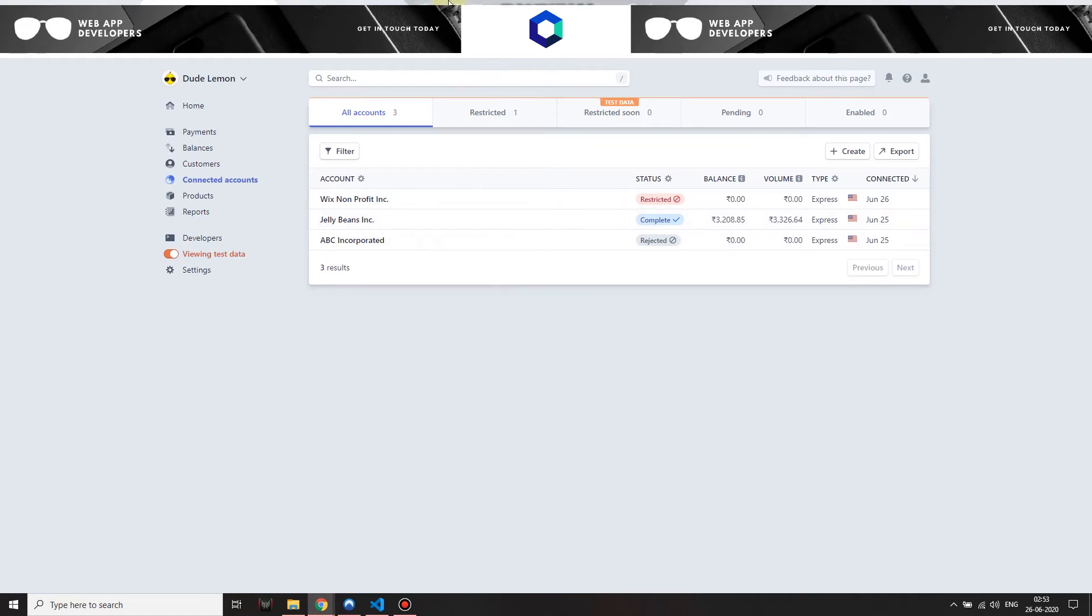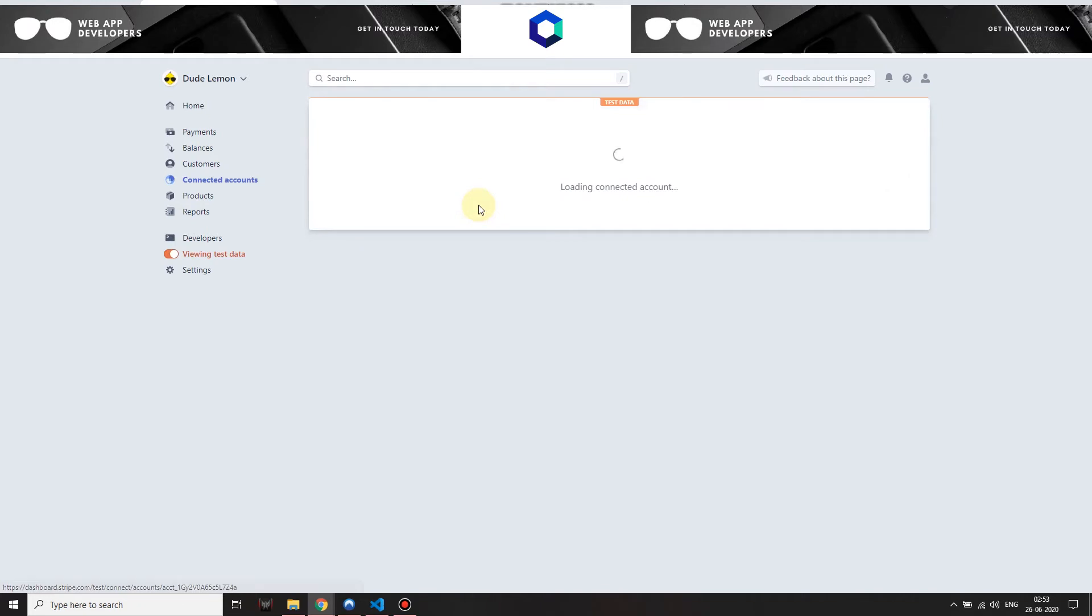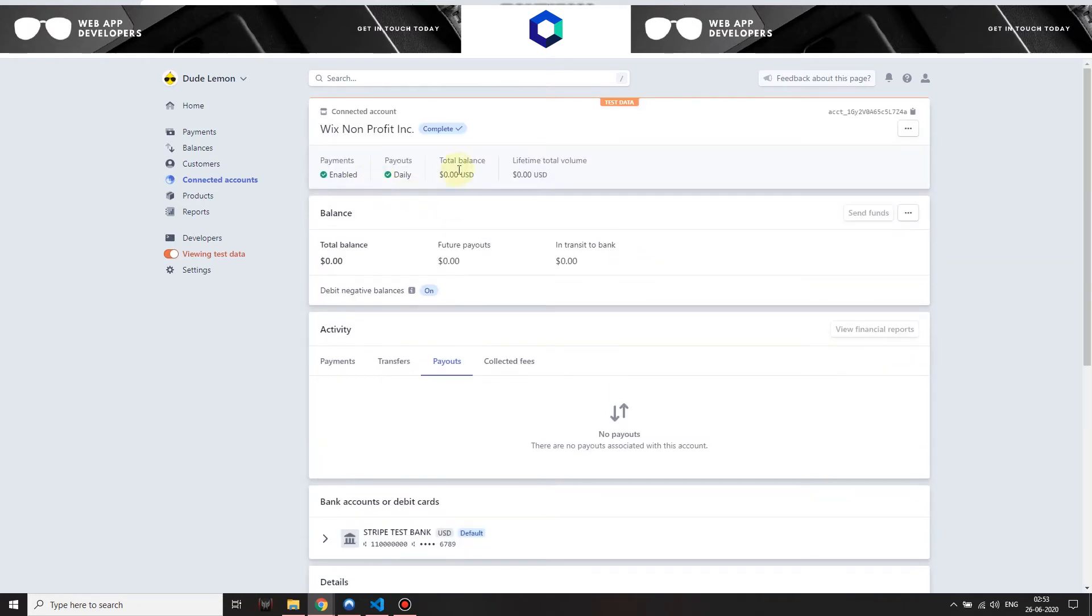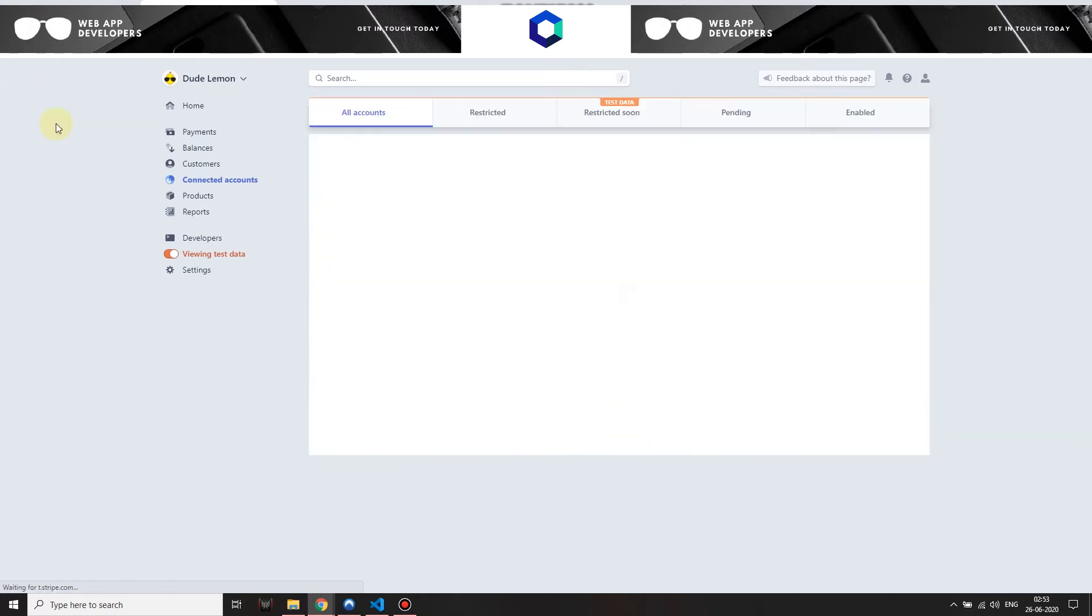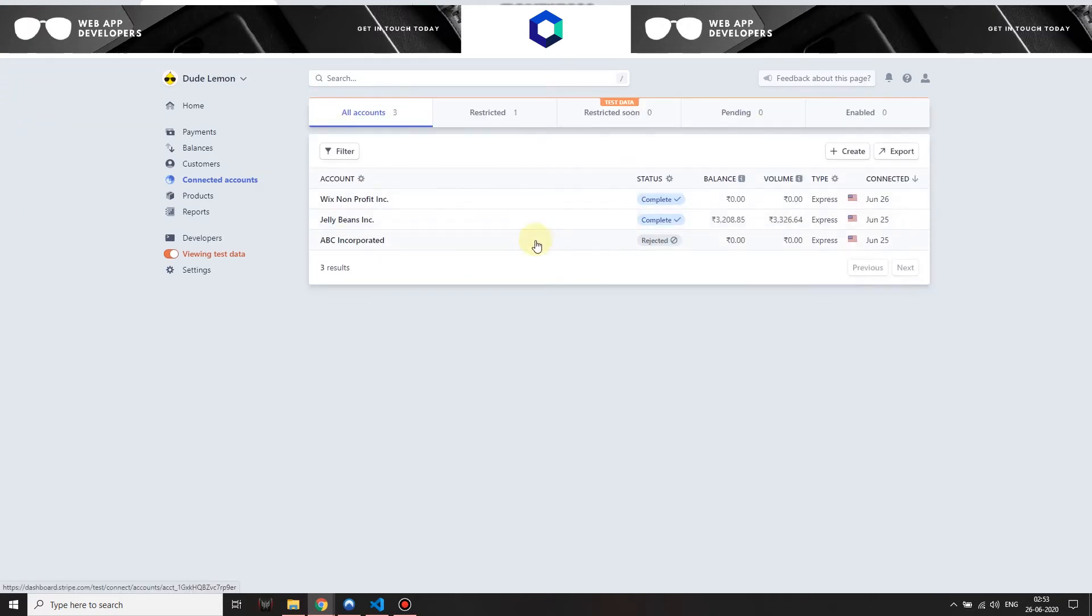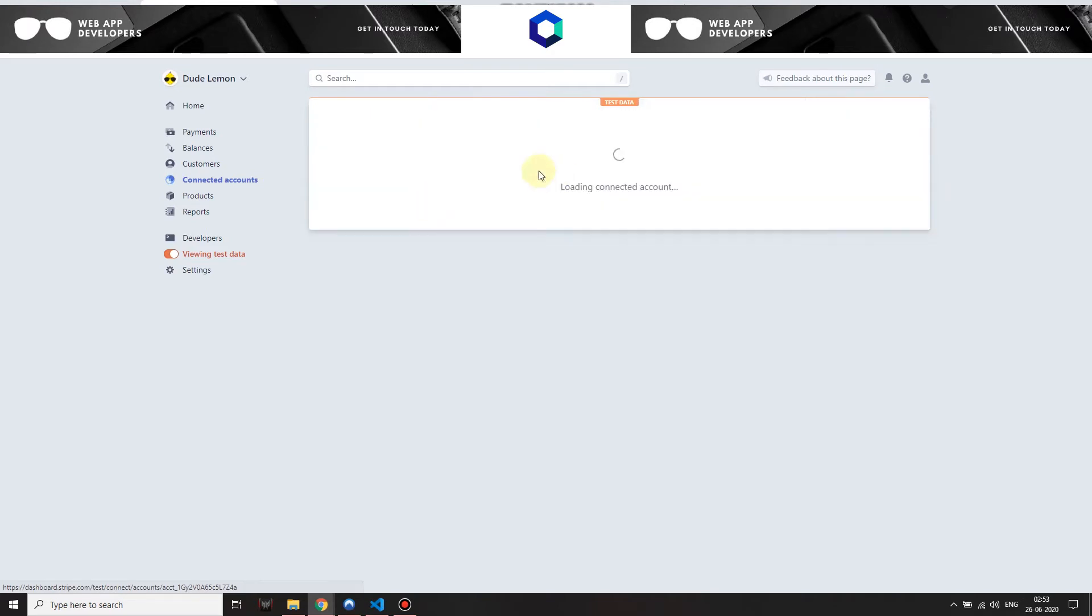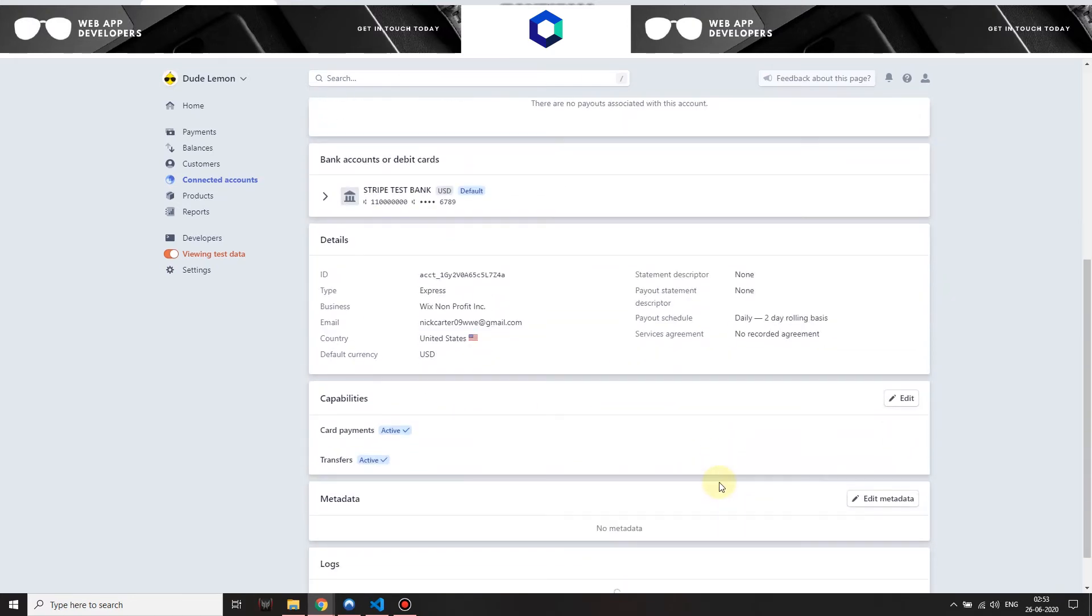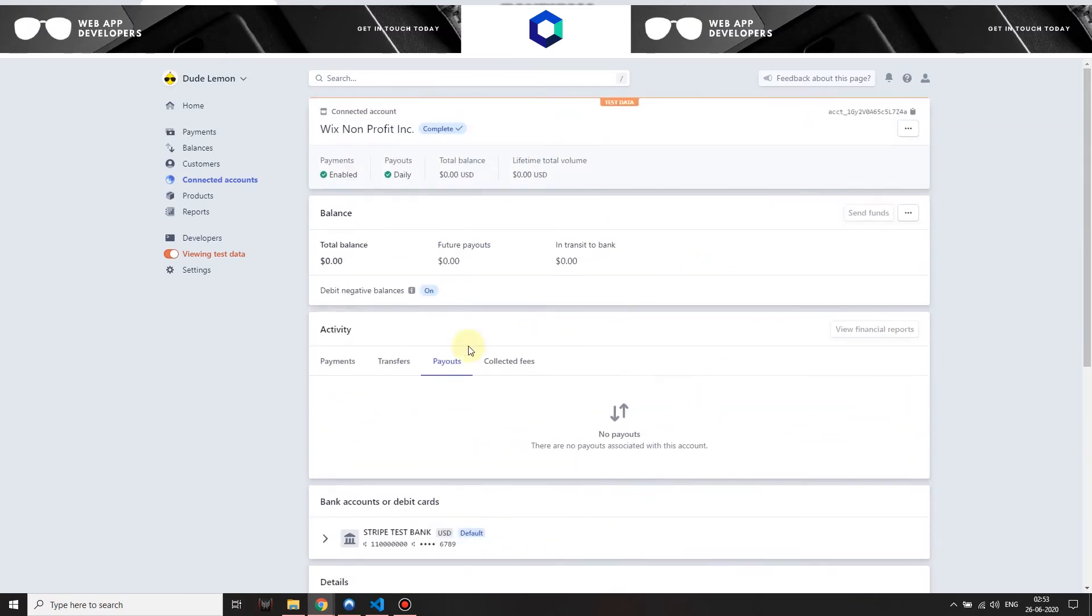Now you can see over here that the nonprofit has been added. It is restricted, but eventually when it's in the live environment, when an account connects to your marketplace account, it might show as restricted or pending because Stripe goes through a vetting process. Once that vetting process has been completed, you will see that the payments and payouts have been enabled.